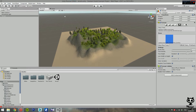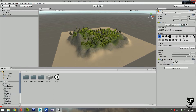Moving on to the details: Unity allows terrains to have grass clumps and other small objects such as rocks covering the surface. The grass rendering uses 2D images while other objects are usually standard meshes. To add details to the terrain, select the terrain game object in the hierarchy, then on the Inspector tab go to the sixth button — the one with the flowers — to open the Paint Detail tool.